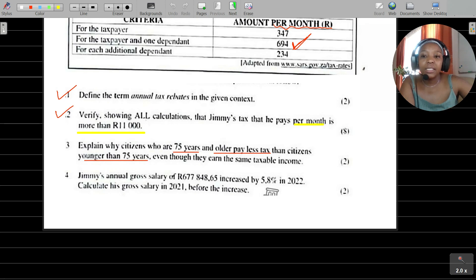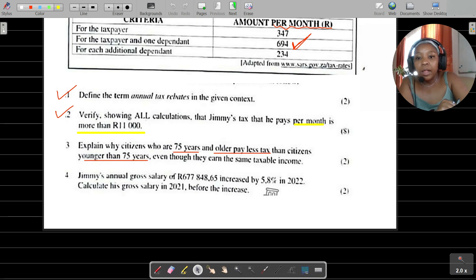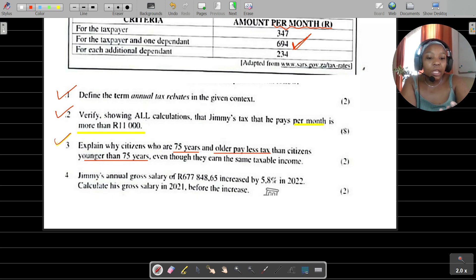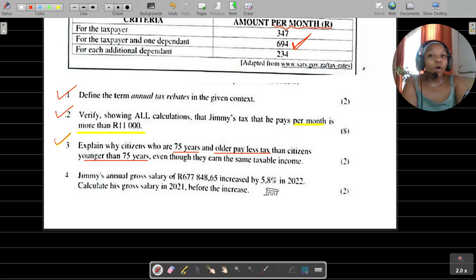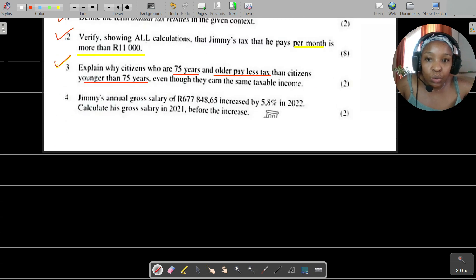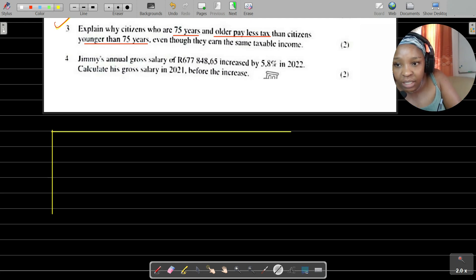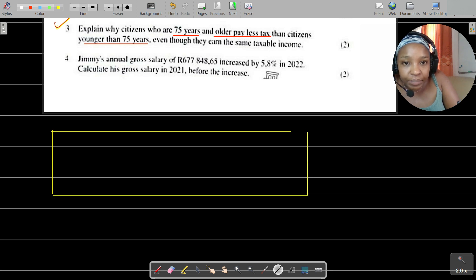Question four is not a tax calculation. We are told Jimmy's annual gross salary of R677,848.65 increased by 5.8% in 2022, and we need to calculate his annual salary in 2021 — before the increase.